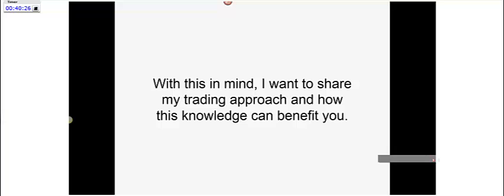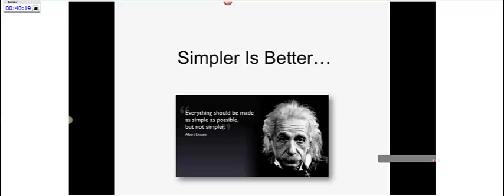With this in mind, I want to share my particular trading approach. Here's my whole approach in a nutshell: simpler is better. Albert Einstein is quoted as saying everything should be made as simple as possible, but not simpler. I used to try to make things very complicated — that's really human nature, to overcomplicate things. The further I got along in this business, the more I realized I wanted to simplify my system and make things easier, not more complicated. I began to take things away from my trading system instead of adding to it.